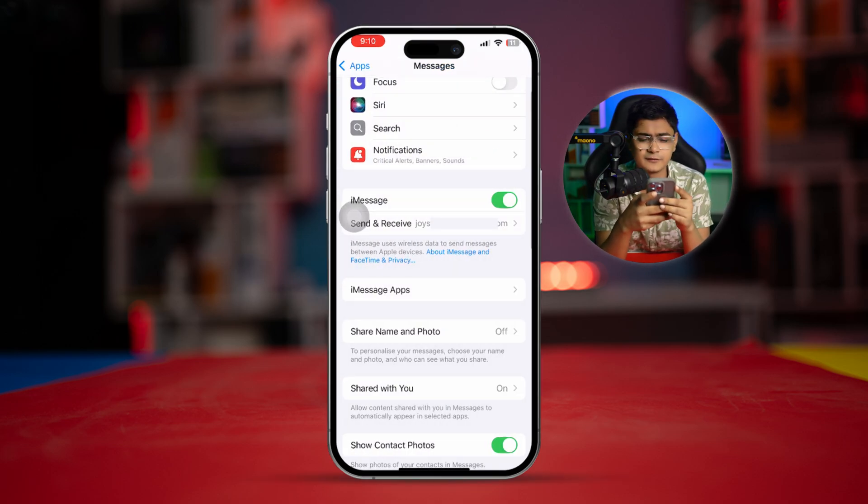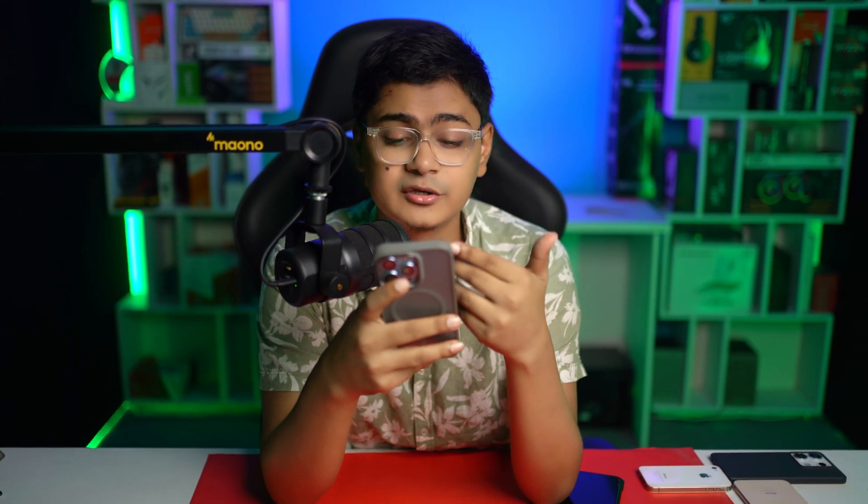Now you can share your iCloud mail with your friends and family, and they will be able to send you messages only using your iCloud mail. This is exactly how to use only your iCloud mail or Apple ID mail to activate your iMessage on iPhone. If you still have a question, please let me know in the comment section — see you around!